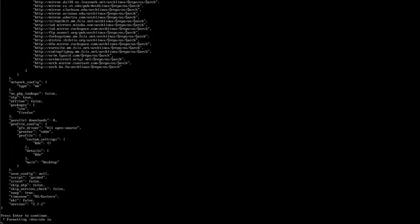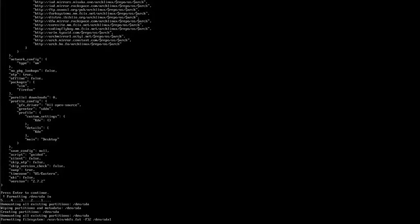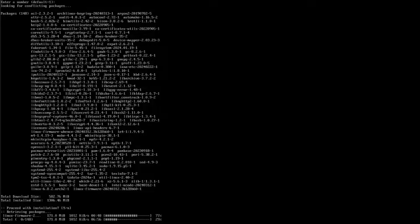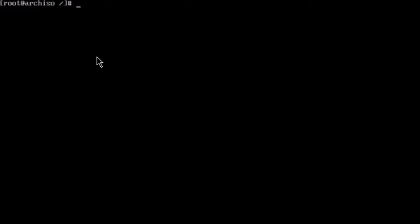I'll hit Enter to continue the installation. It says, would you like to chroot into the newly created installation and perform post-installation configuration? I'm going to leave it as Yes, which is the default. Here you can install additional applications, for example VLC Media Player.